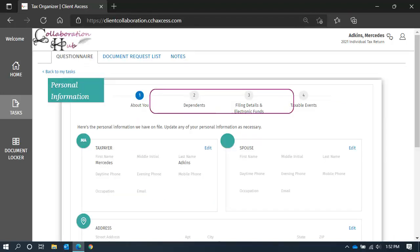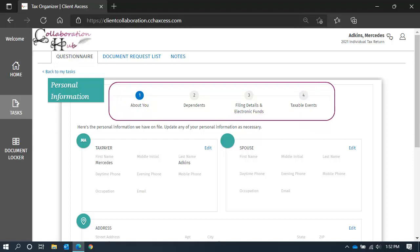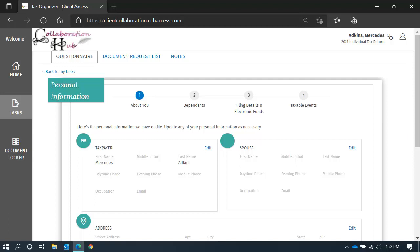The first section consists of four steps that pertain to your personal information. In the first step, review the information we have on file. To make a change, click Edit.